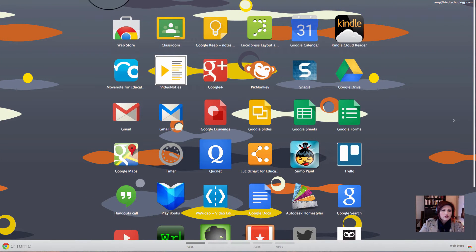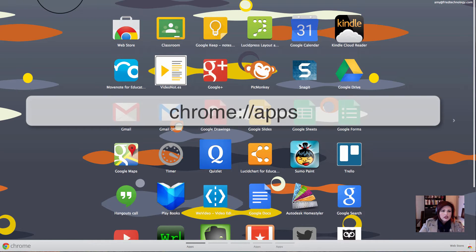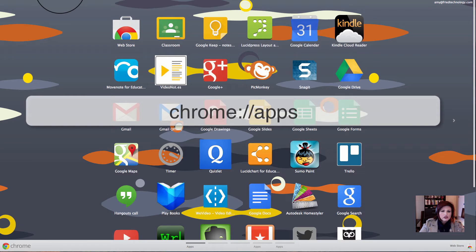Or, if you don't want to do that, you can just type in chrome://apps into your Omnibox and you'll be taken to this page in your Chrome browser.